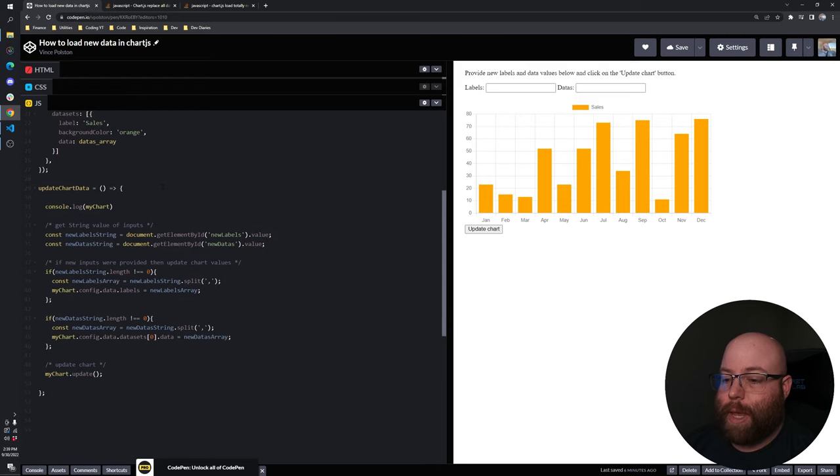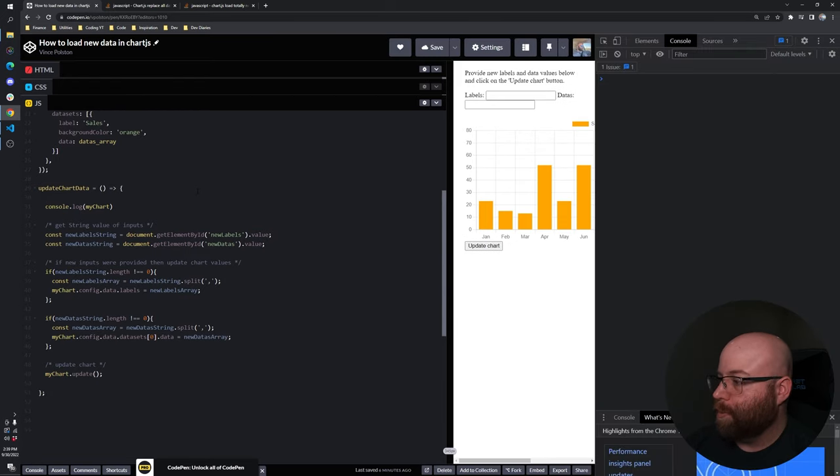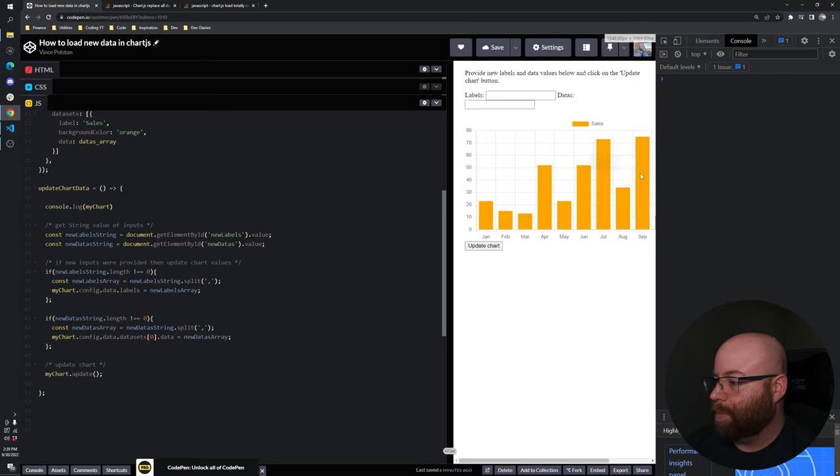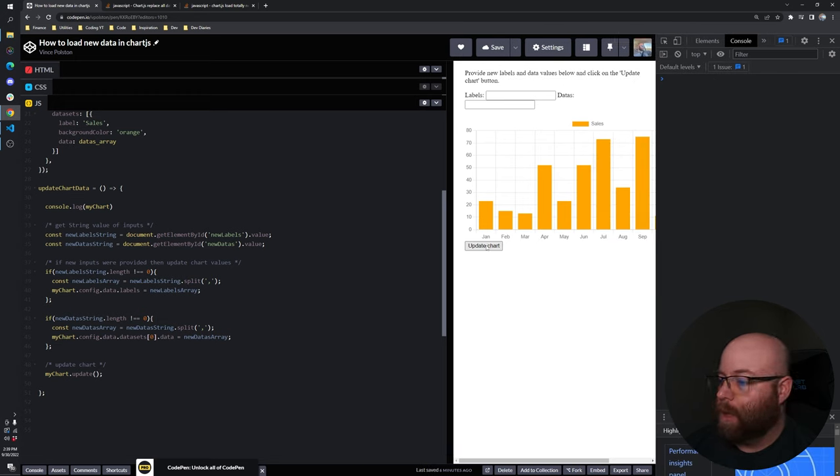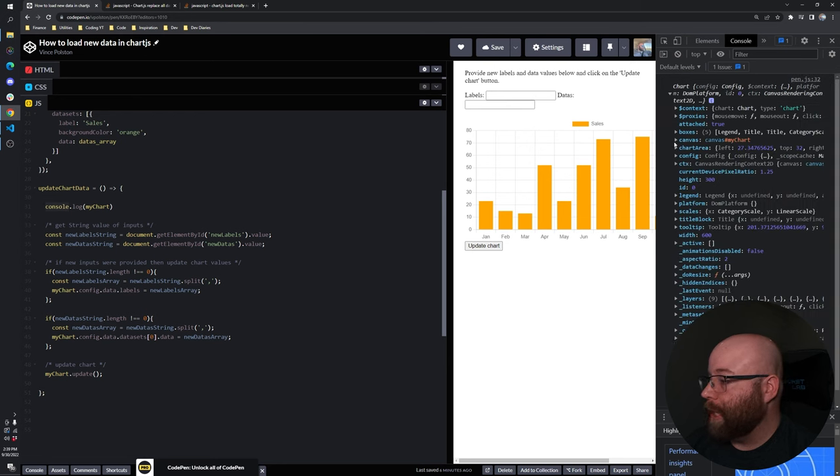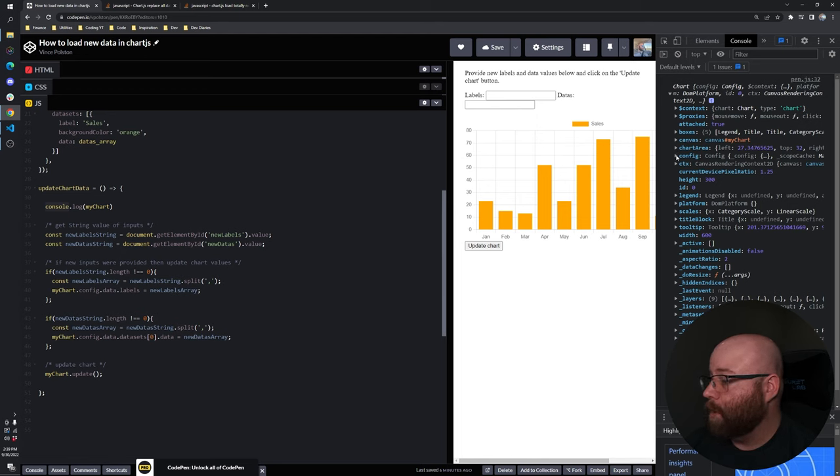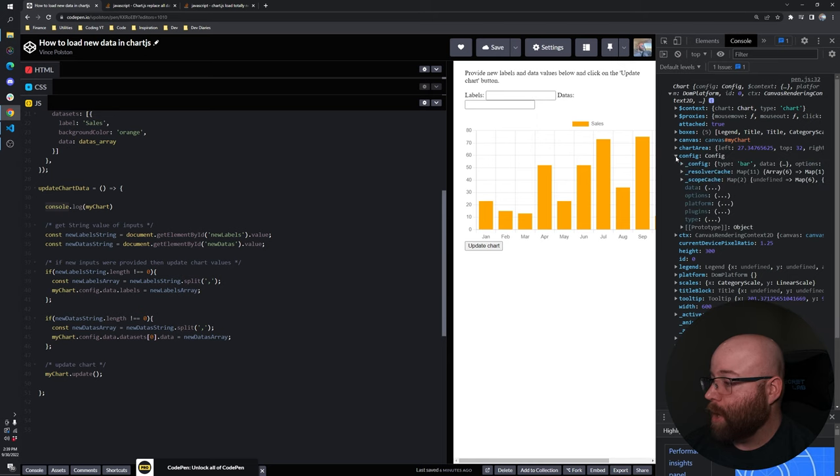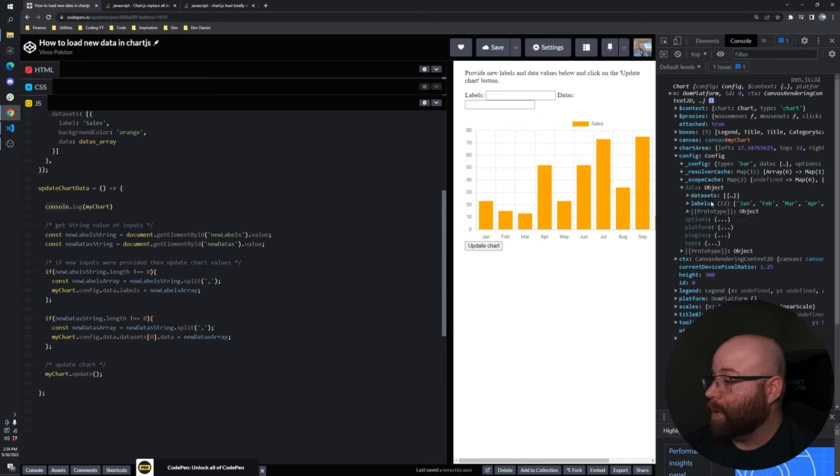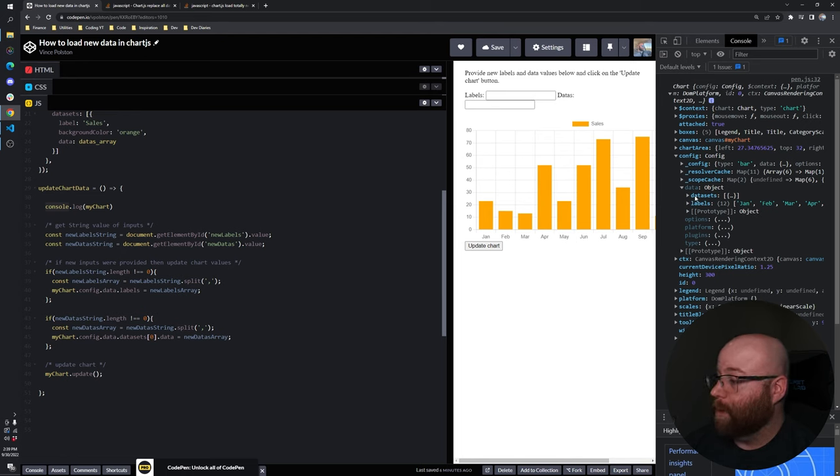So basically with this, we are instantiating our chart and calling it my chart and passing in our months and data's array as our default data. And then what you need to do is, let's just pull up the dev tools because I don't want you guys to just blindly follow me. Let's hit update chart. So what I want you guys to see here is with the Chart.js update function, you can actually go in and change all kinds of stuff.